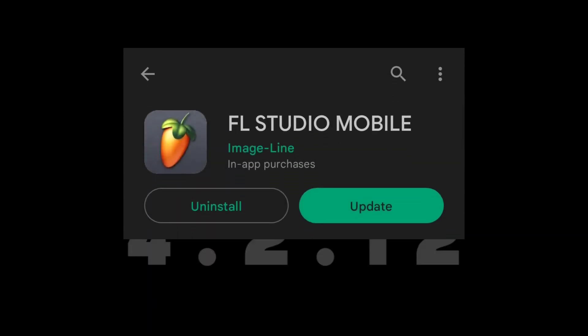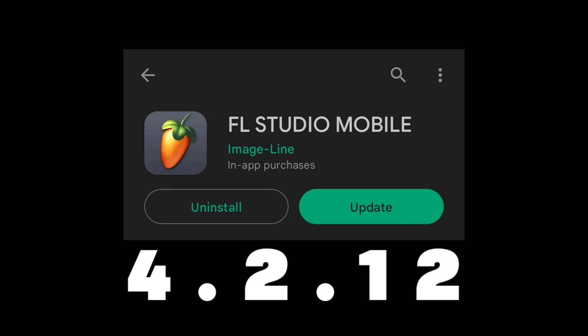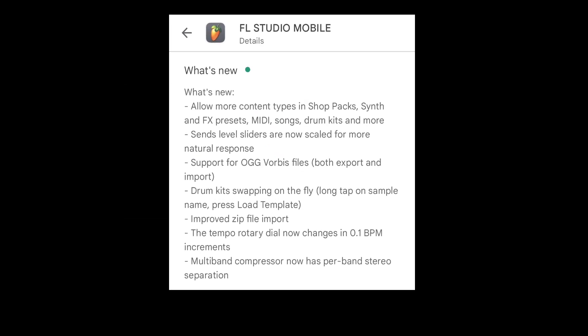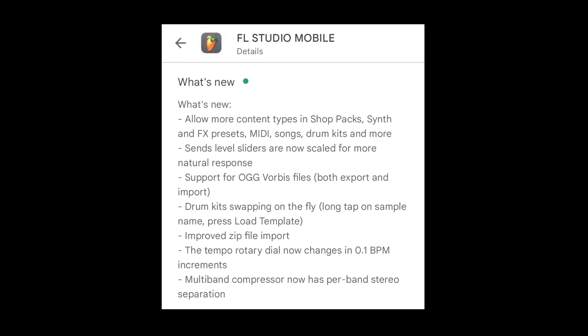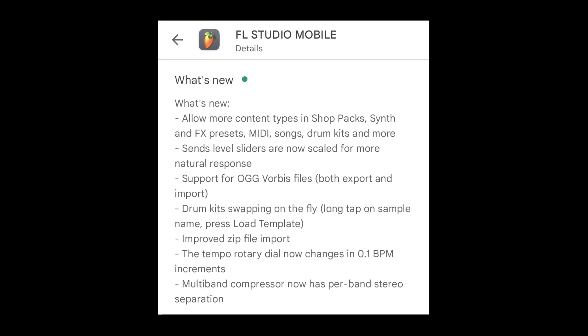After a long time, we finally get the FL Studio Mobile update 4.2.12, and here is the quick summary. Now it's time to check the updates.